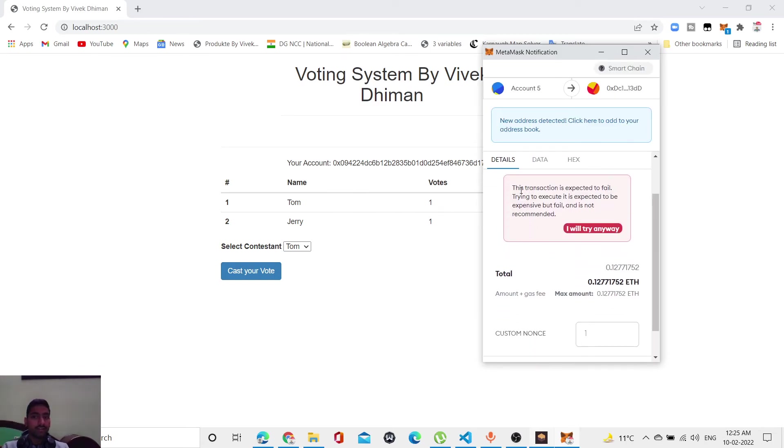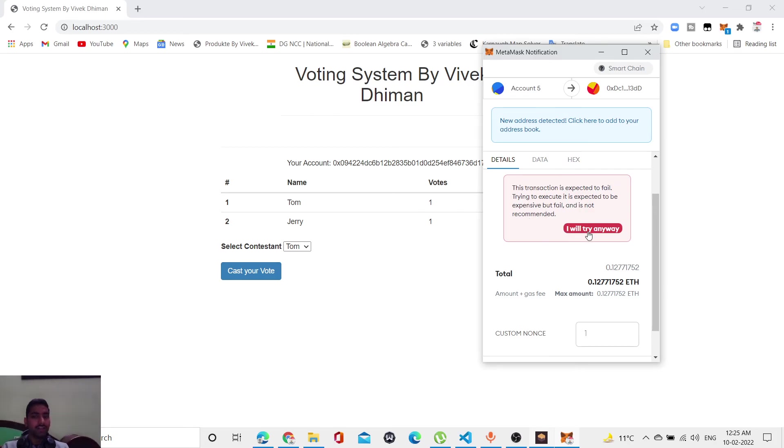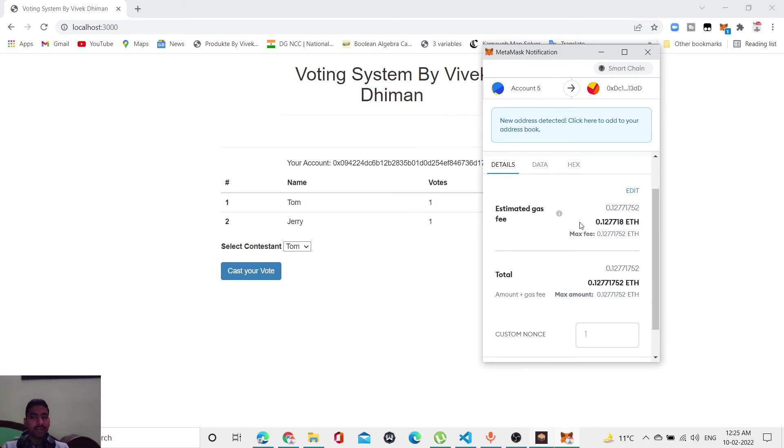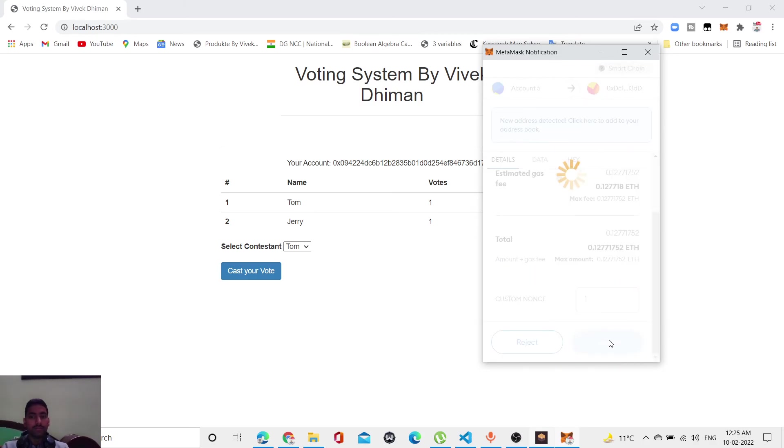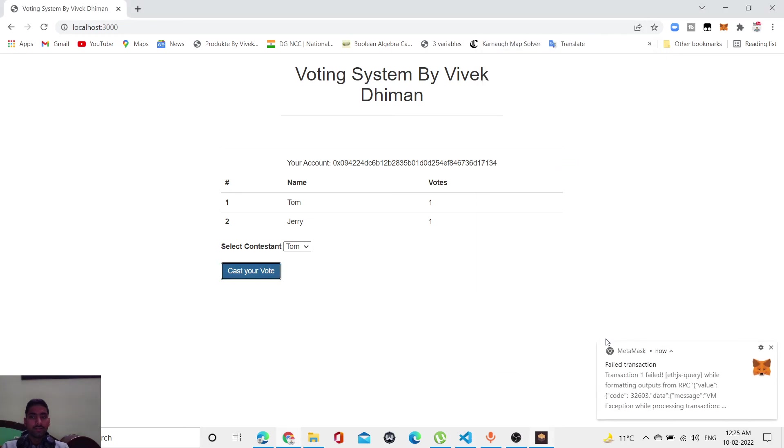It's showing the transfer is expected to fail. Try to execute - it is expected to fail and is not recommended. If the person tries anyway... I'll try anyway. Let's see what happens. Confirm. Oops, transaction failed. This is the power of blockchain: peer-to-peer transactions, security, etc. Everything blockchain provides is really very secure and helpful for us to know.